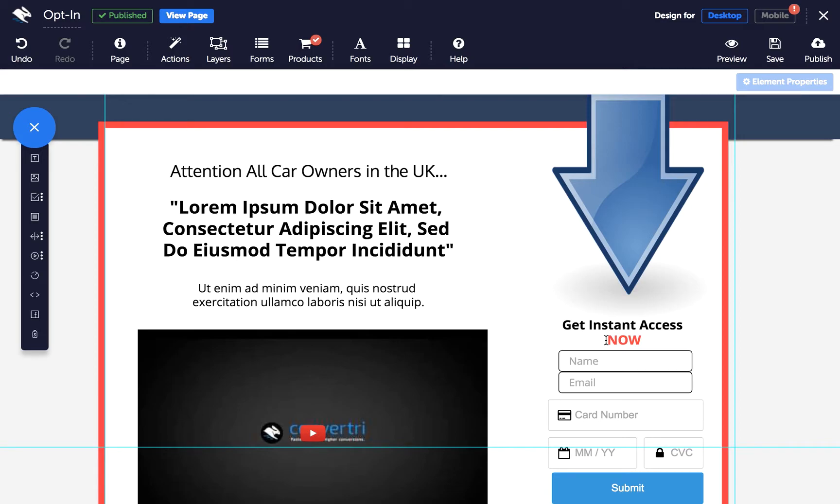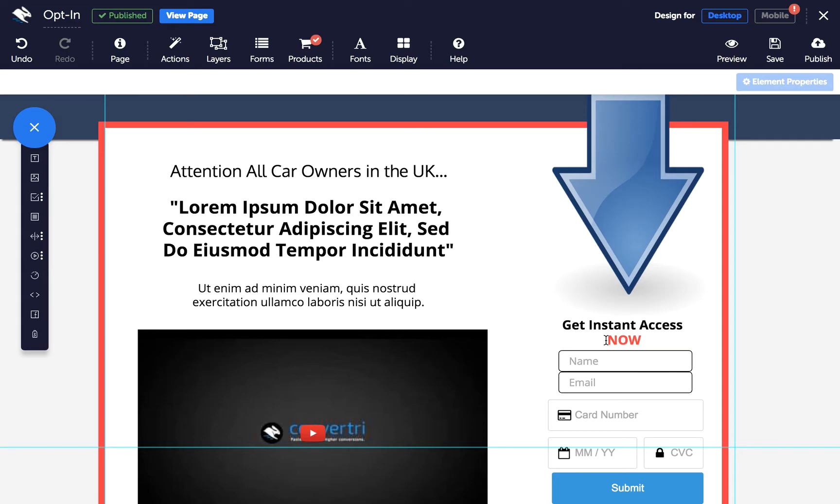But first, why use dynamic text at all? Well, targeted copy increases conversions. So let's look at location. If you wanted to show a different welcome message to people from Glasgow, for example, in the past you would have to set up two different pages, one for non-Glasgow people and one for Glasgow people, and then you'd send different market segments to each one.